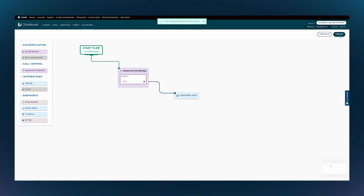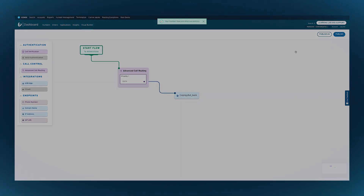For the test, I'll use my mobile to call the number that we just configured, and you'll hear the experience that the conversational AI bot creates.